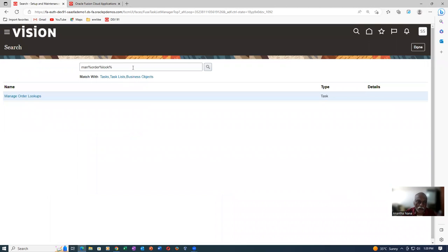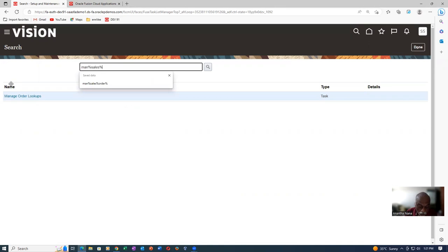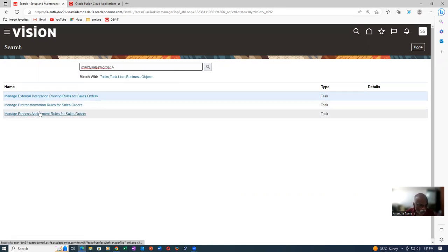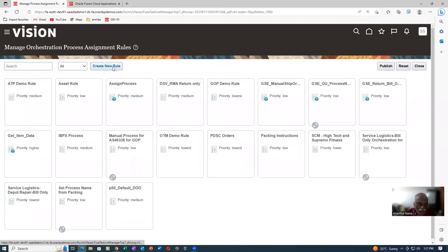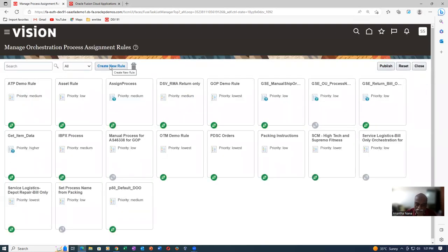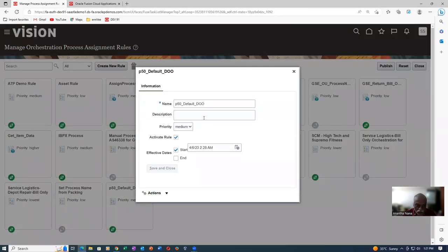We will now create a rule for driving our own DO. Go to Manage Sales Order Process Assignment Rules. I have already created it — you can create a new rule using the plus button. I created P50 Default Rule. With 'Create New Rule' you can give a name and description. The start date has been given and Activate Rule is also there. I will edit the rule — go into edit mode.